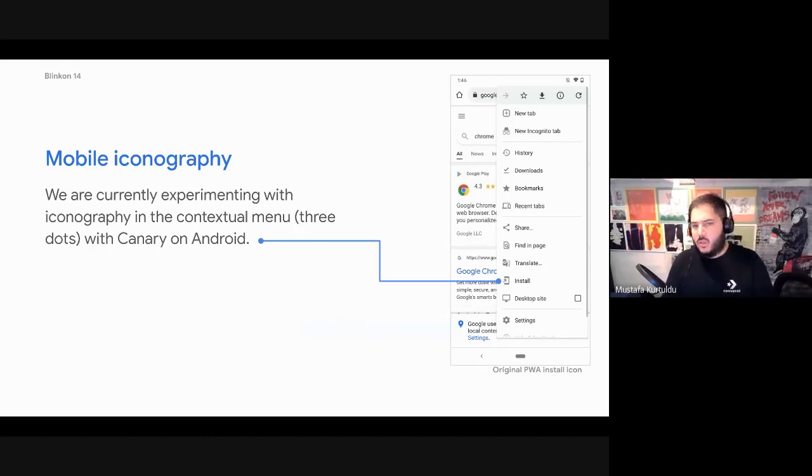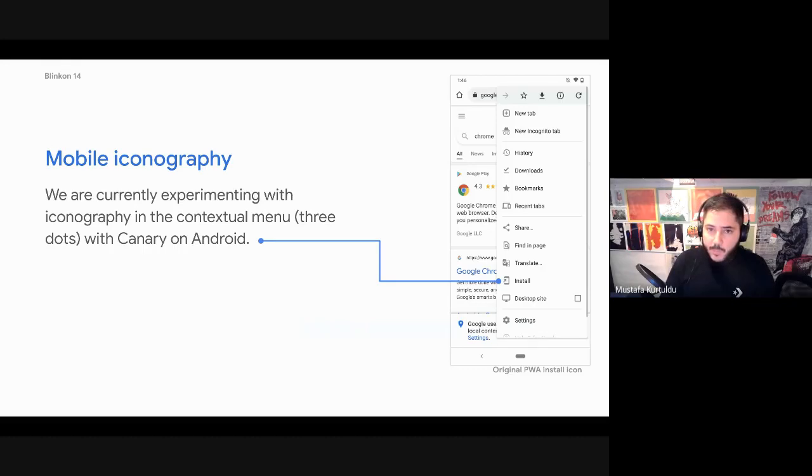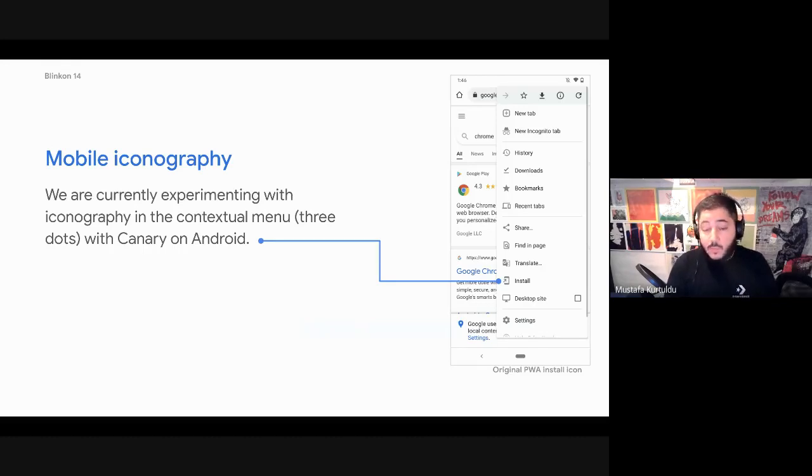And at the moment we're experimenting in Canary to add iconography to the overflow menu or the contextual menu, depending on what you're familiar with. So you can actually see it there again, very similar, an arrow pointing just to indicate to the user that there's something that you can add to your device. This is still an experiment, so we haven't got that much feedback from that yet. So again, these are things which are coming soon.